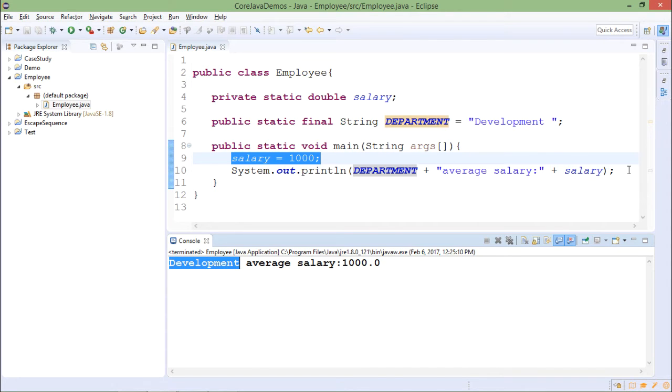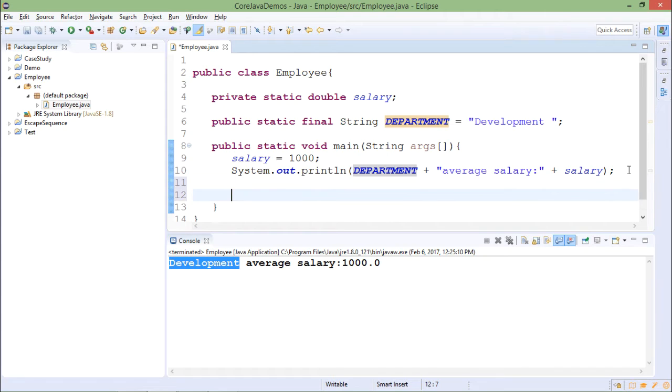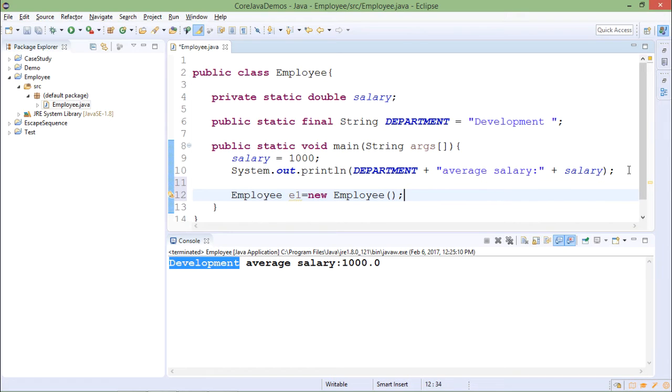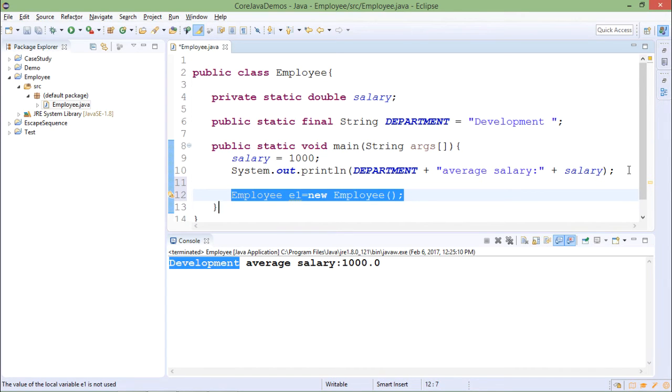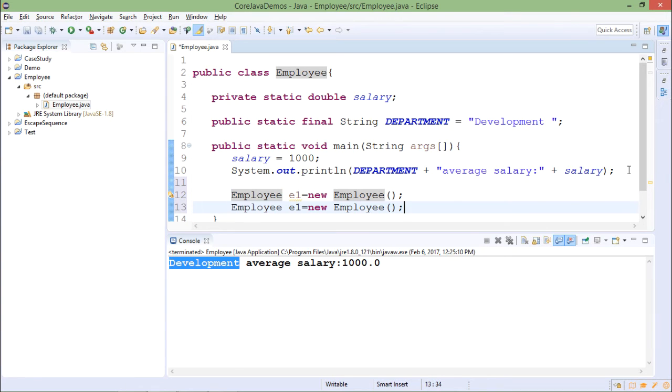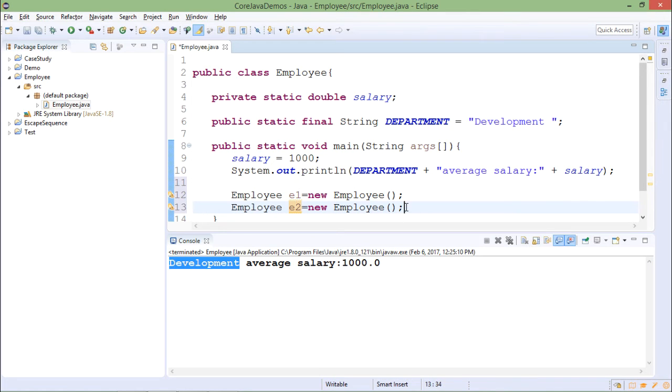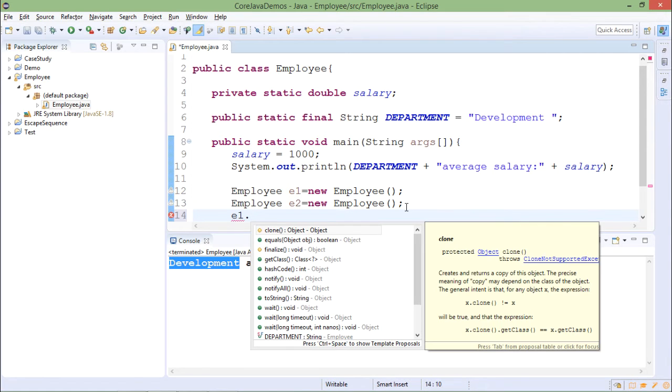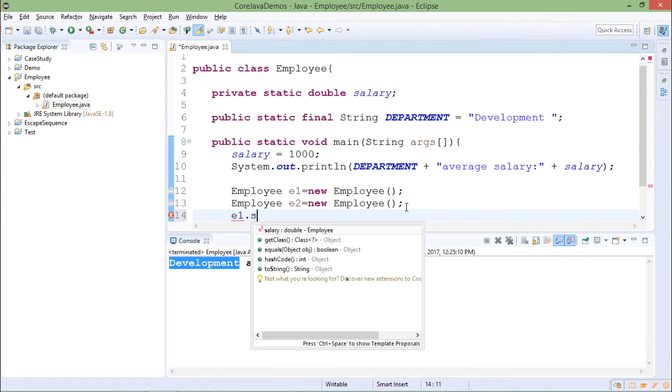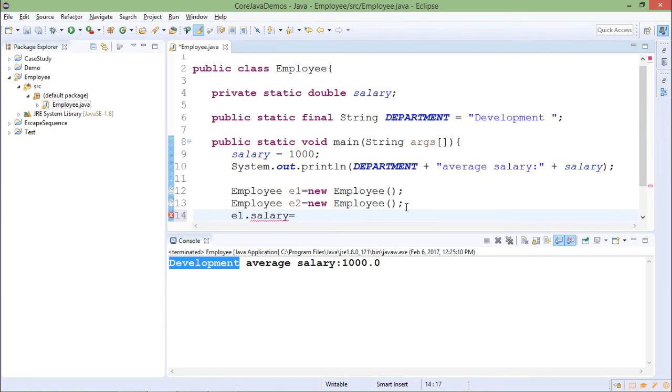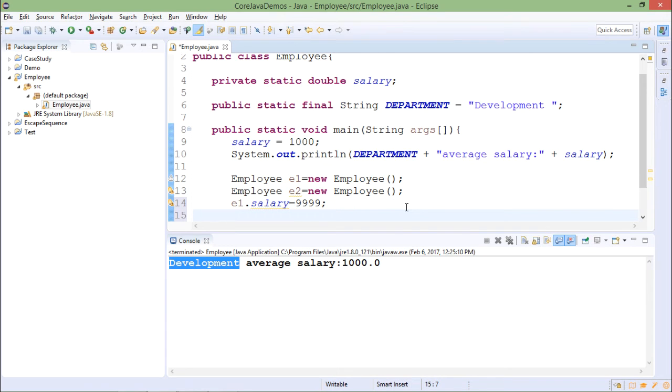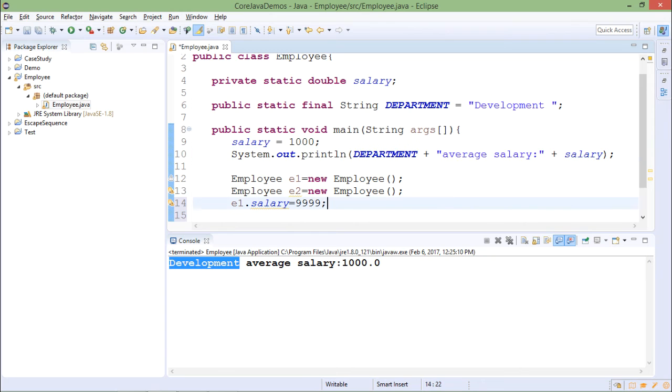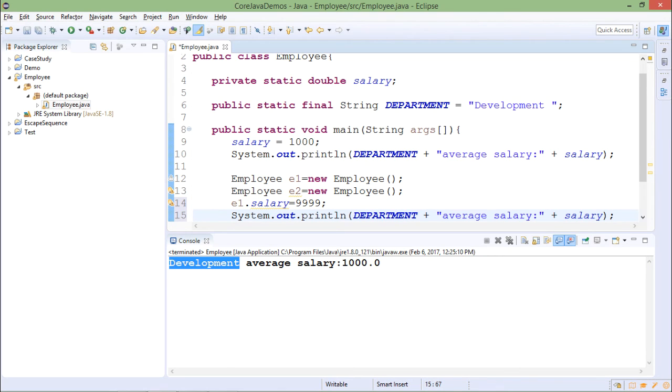They can be also accessed by objects. So suppose I have two objects of employee. One is employee E1 equals to new employee and one more object is E2. Then even I can access those static variables through the object. If I say E1 dot salary equals to I change the value say 9999 and while printing I am printing say E2 dot salary.